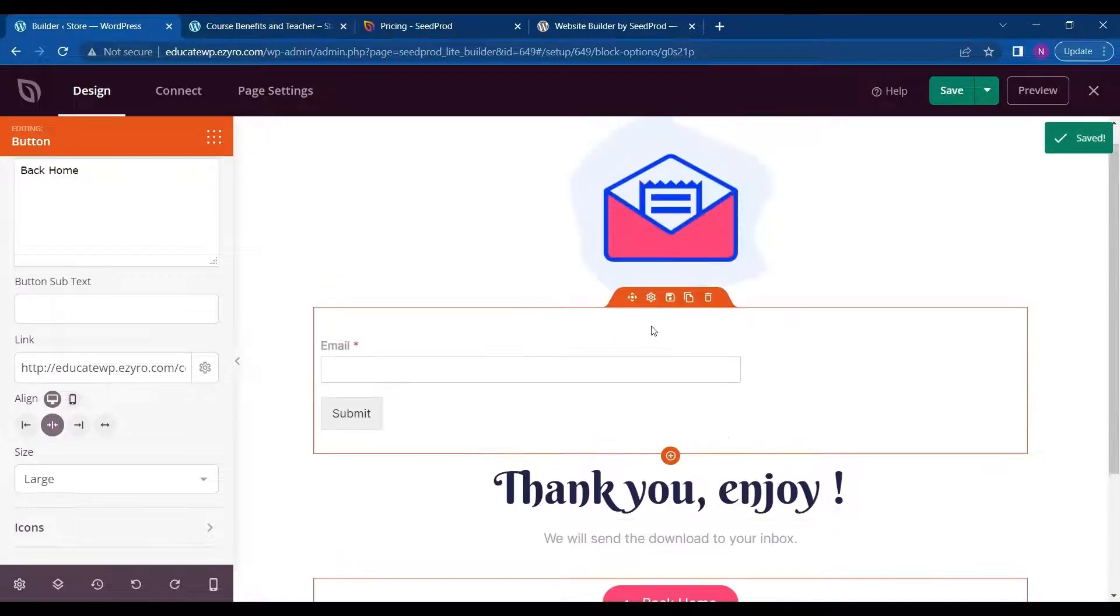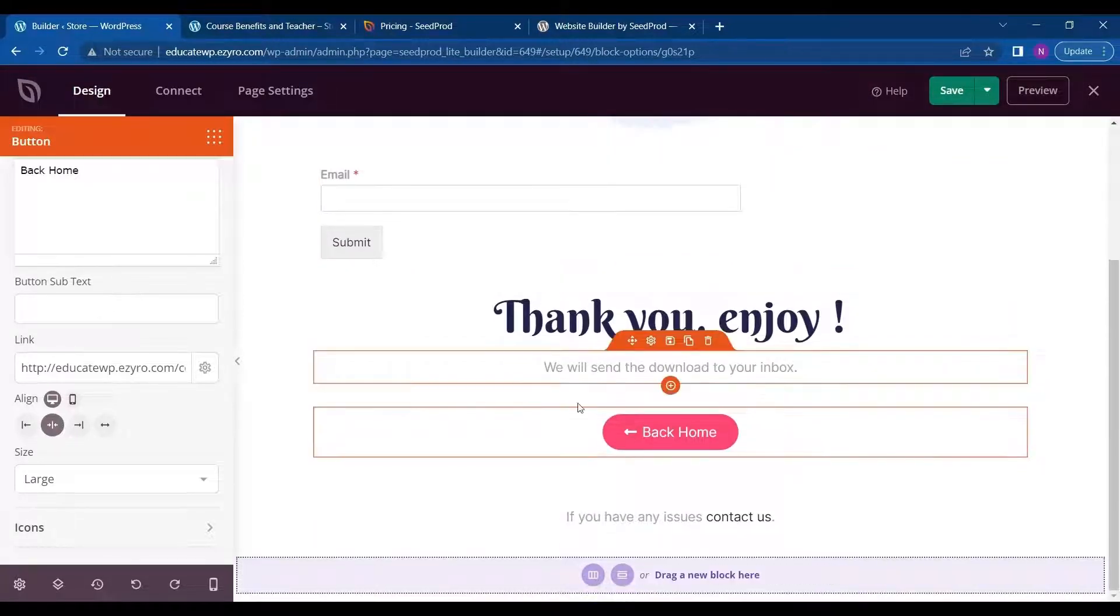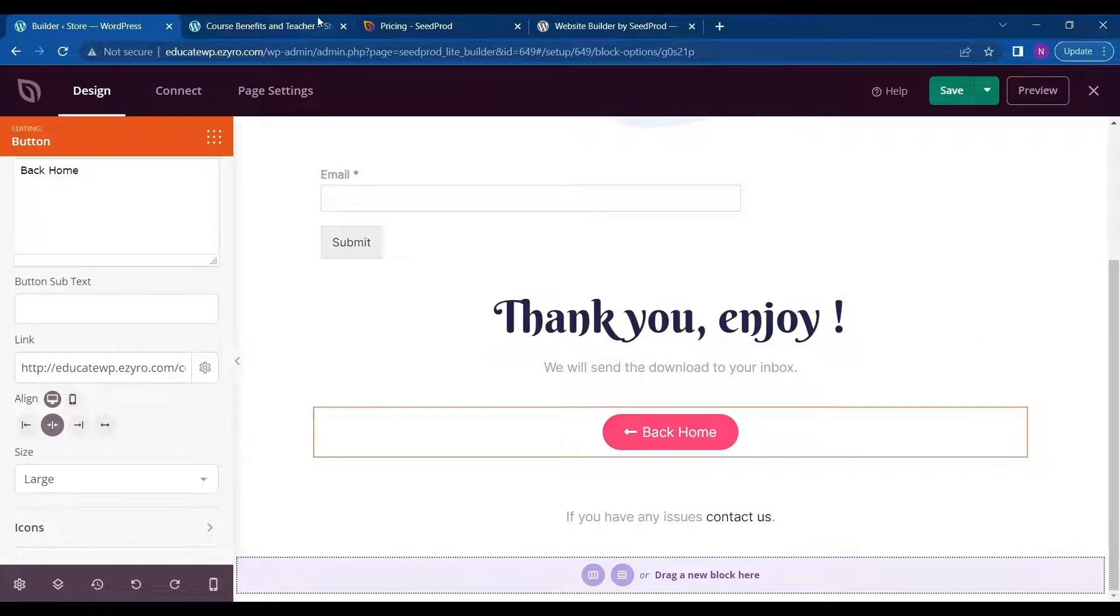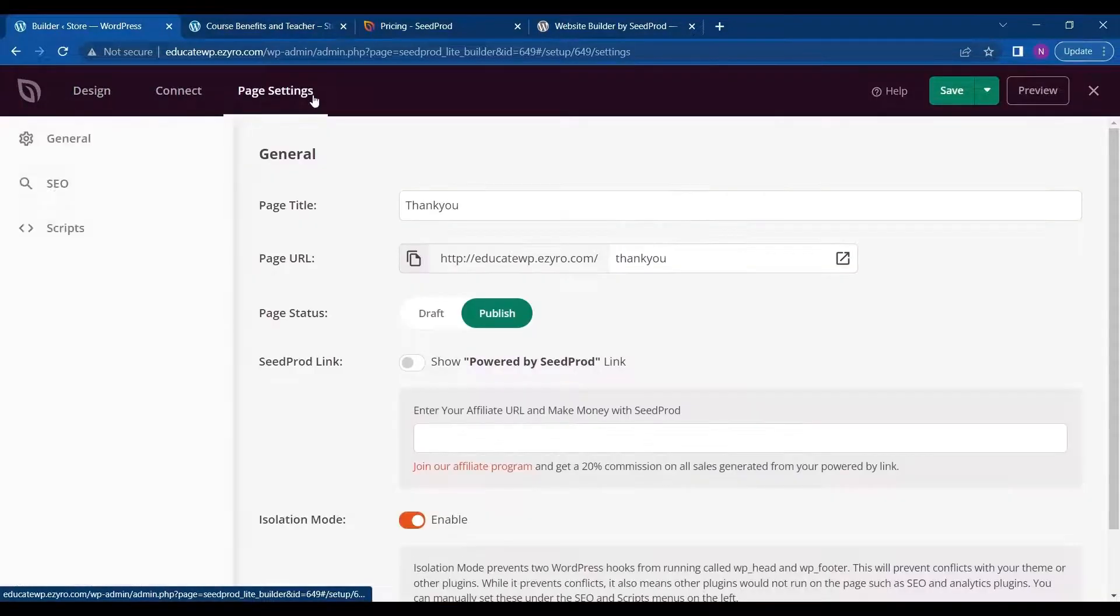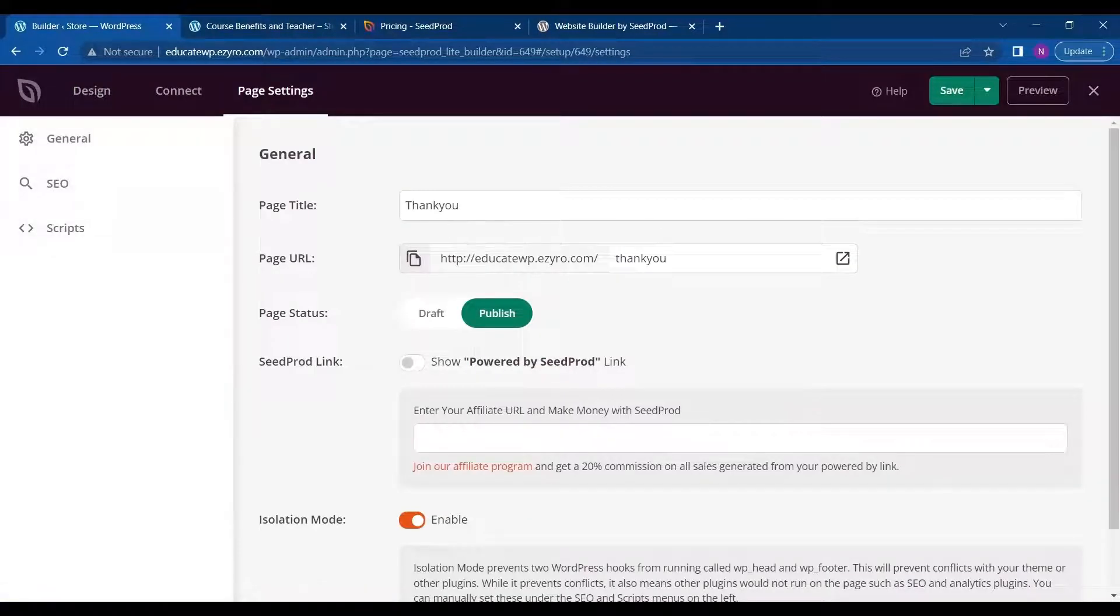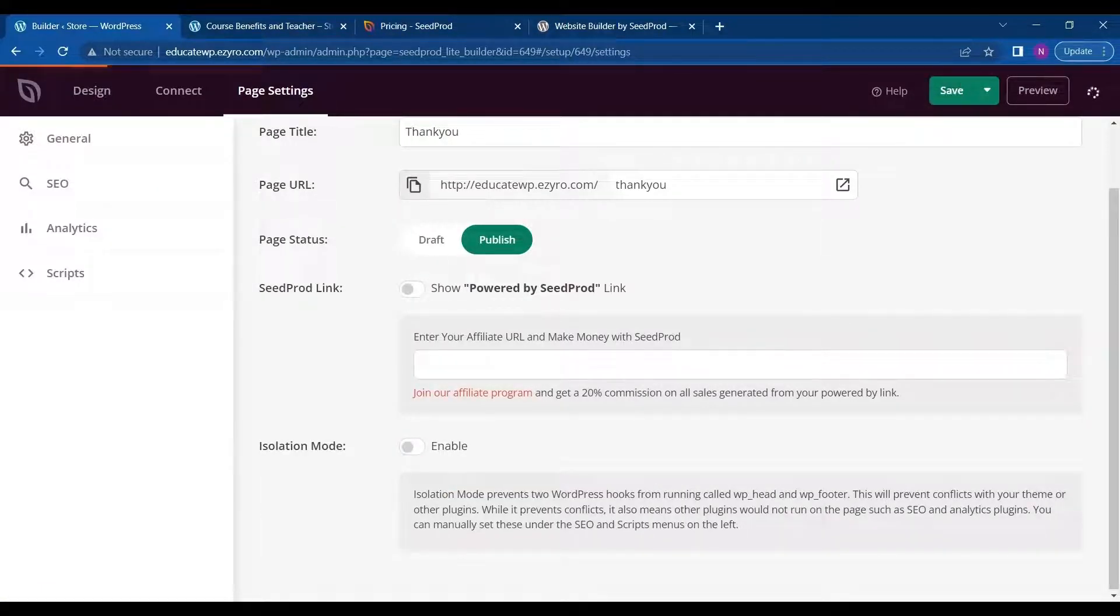And this is how simply you can create a landing page. And in page settings, I will disable this for now. And click on save again.